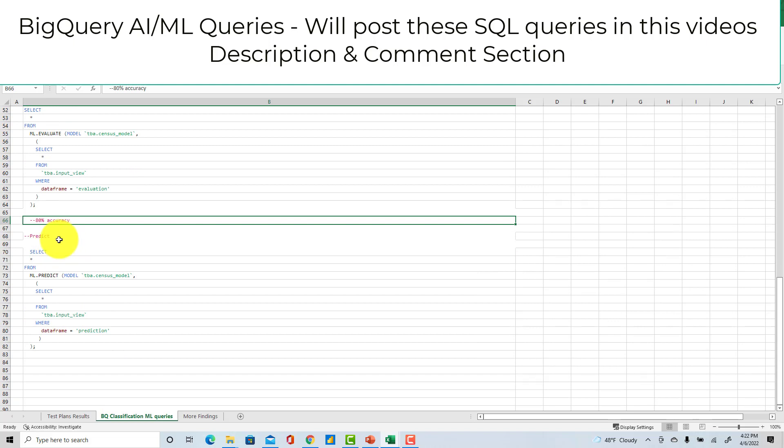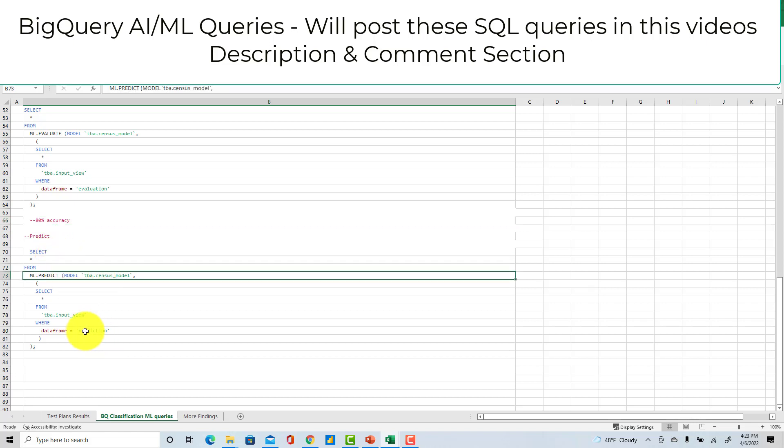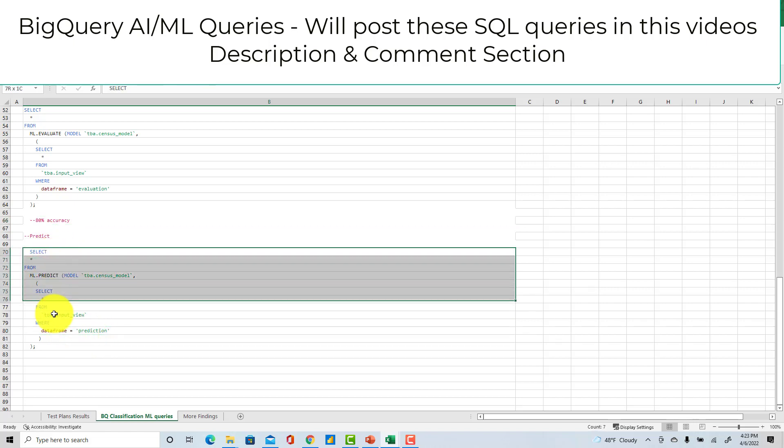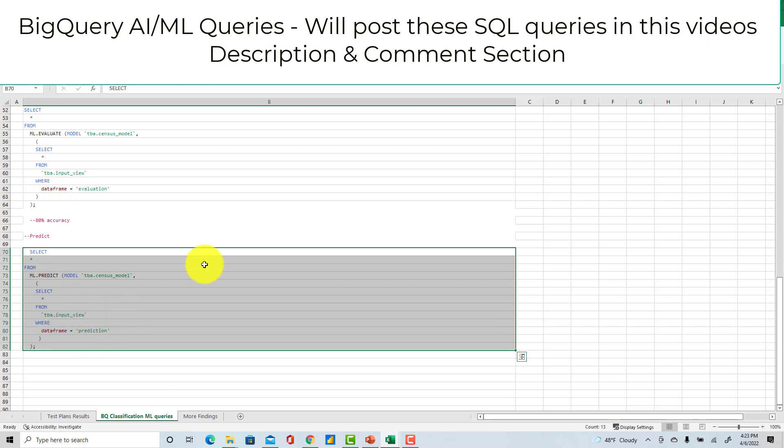And then finally you run the same model on your prediction data set or data frame in this case. So that's how you run very quick simple AI and ML queries in BigQuery.